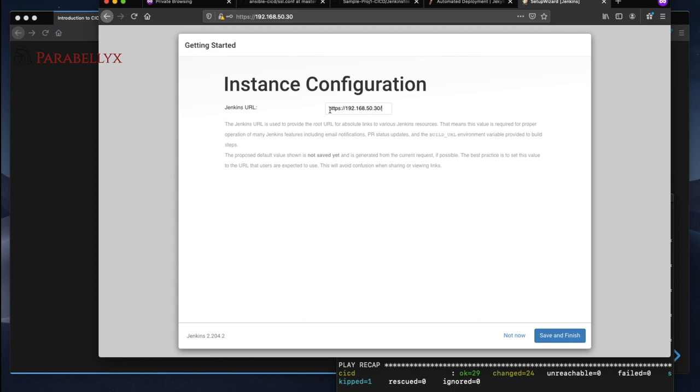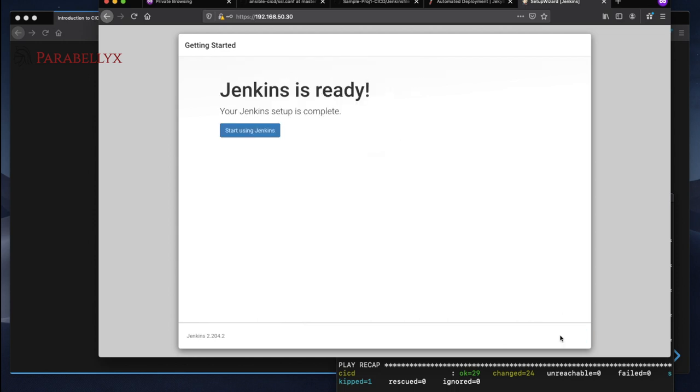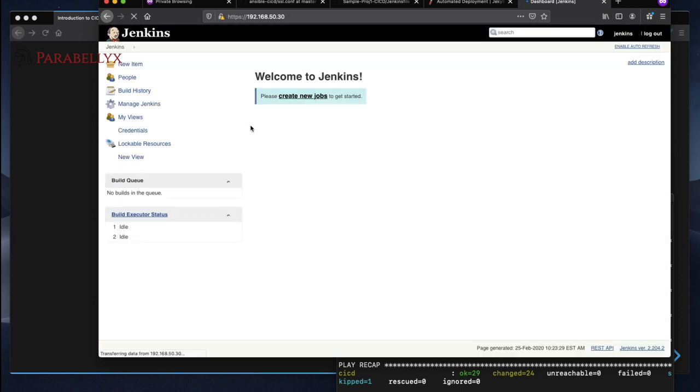And we'll save it. So you'll notice here as well, now we're using HTTPS. So now we avoid using plain text going over to the server. We'll save and finish and start using Jenkins.